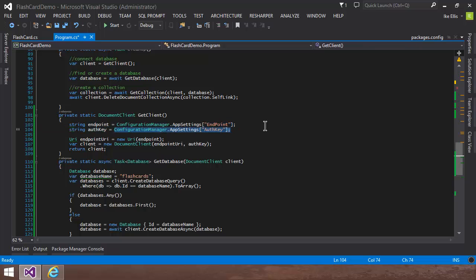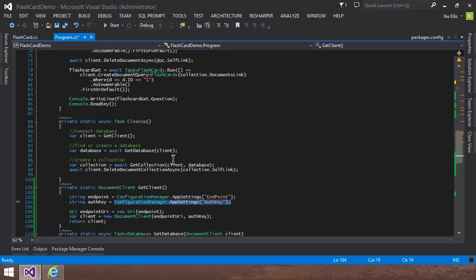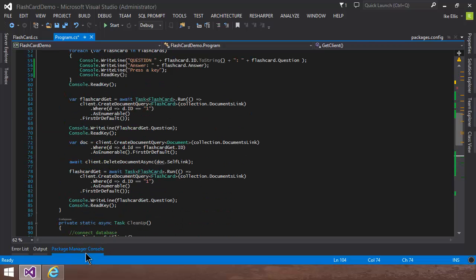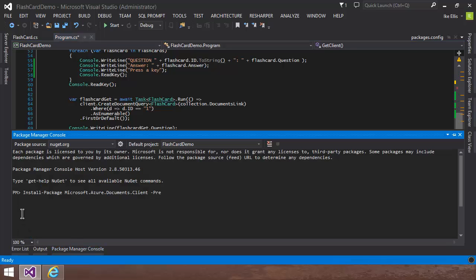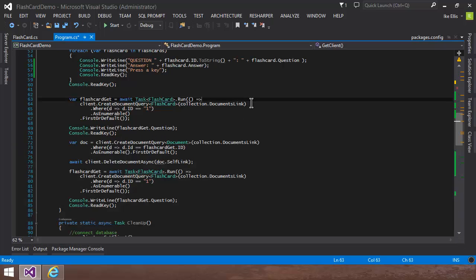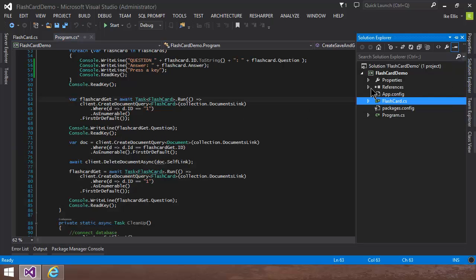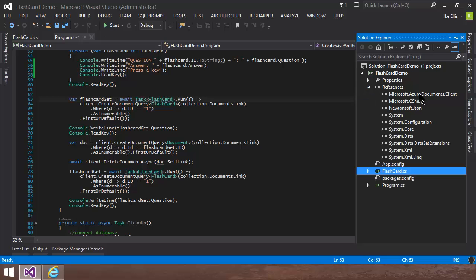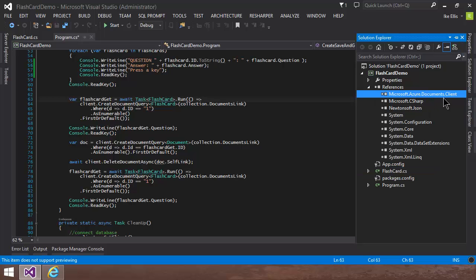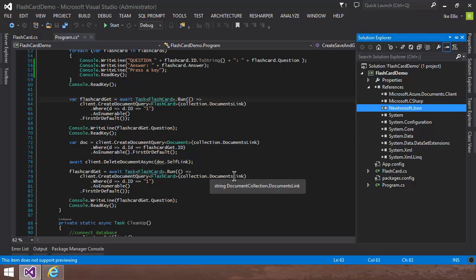So once you start your new console application, what you need to use is NuGet, and then just use install-package microsoft.azure.documents.client-pre. And what that will do is it will just auto-create a couple of references for you. It'll put microsoft.azure.documents.client there and JSON library there for you to use.